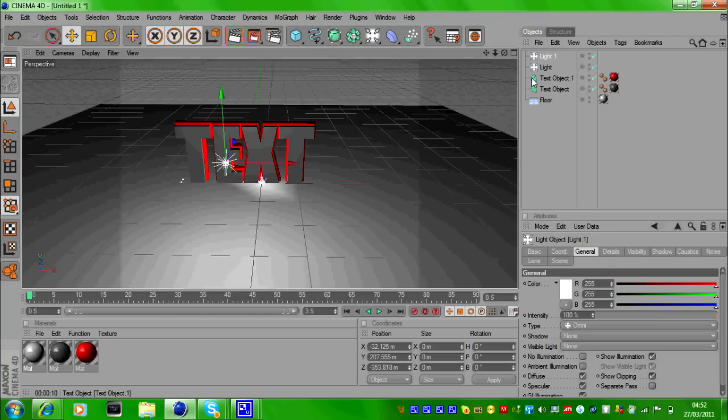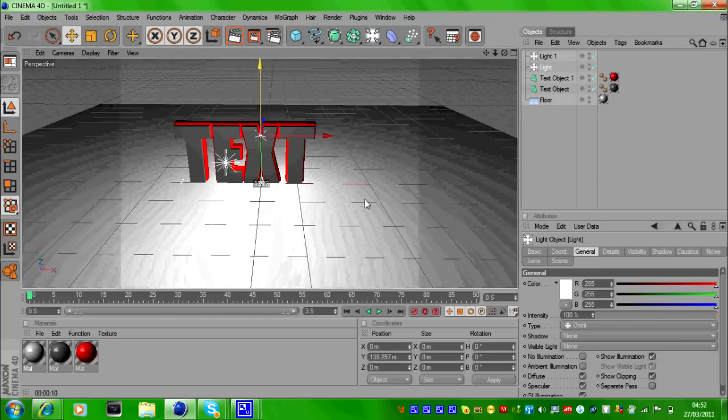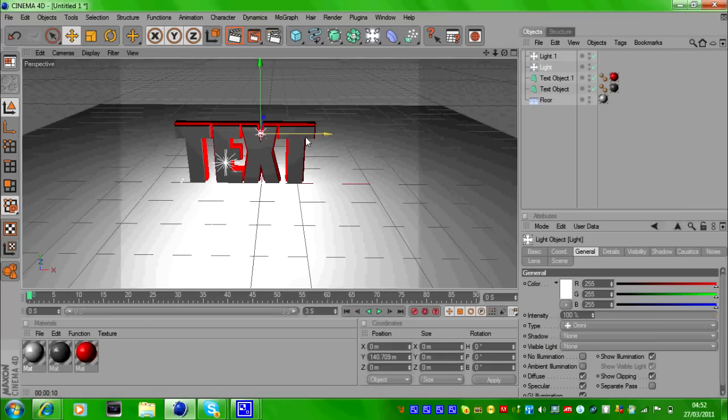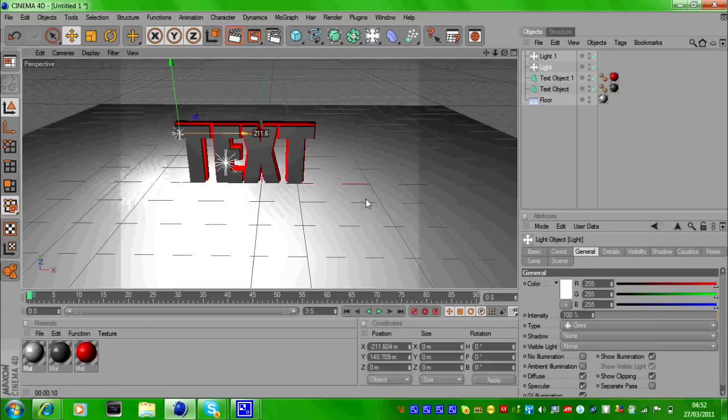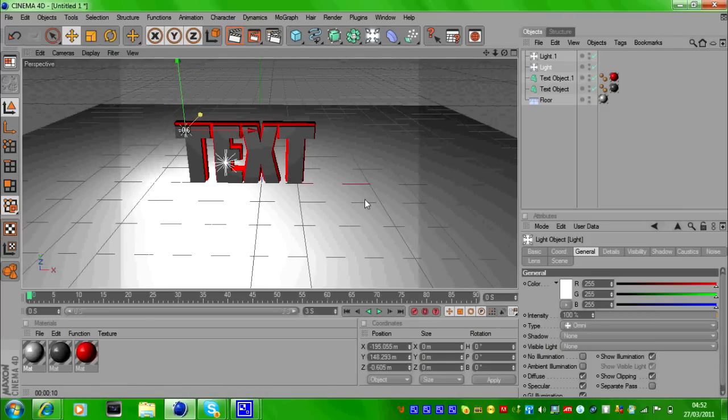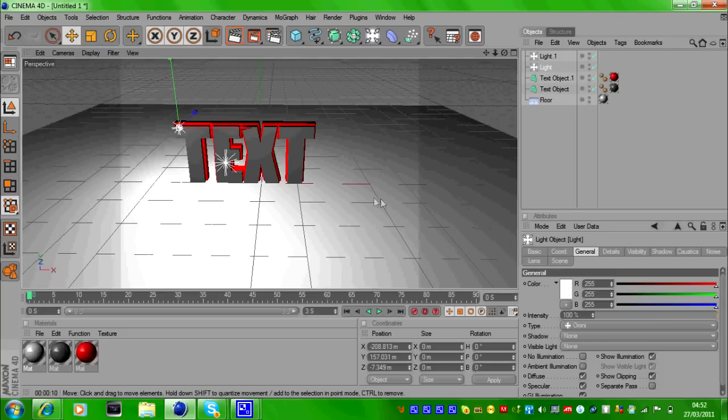Then with the other light that you created, move that where you want the optical flare, and make sure it's not inside the text or else it won't light up. That's pretty good. Then make sure it's highlighted.